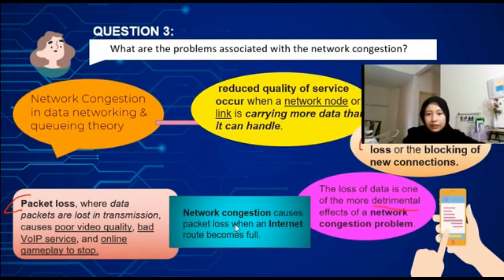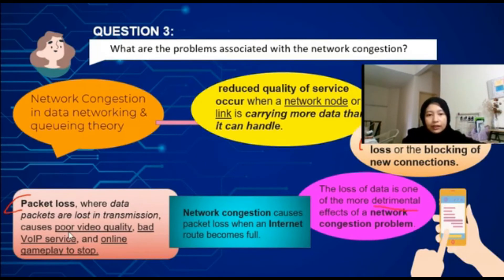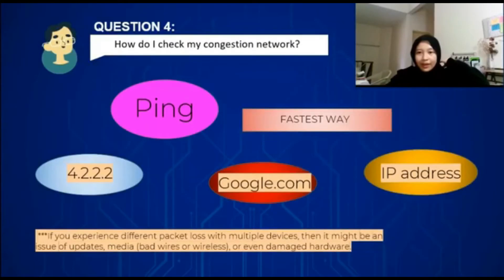Network congestion causes packet loss when an internet route becomes full. Packet loss is where data packets are lost in transmission, causing poor video quality, bad VoIP service, and online gameplay to stop.